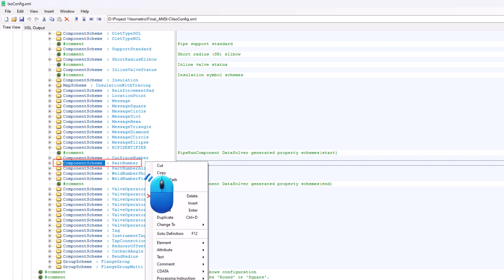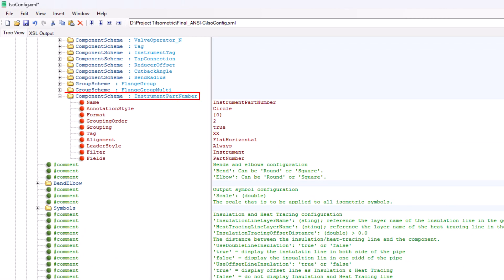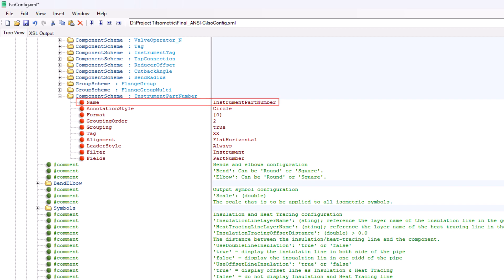Select copy from the context menu. Now scroll up, go to annotation schemes, right-click on it, and select paste from the context menu. This will create an additional component scheme part number under the annotation schemes hierarchy. Go to the newly created component scheme part number and click on the plus icon to expand it. Under name, type instrument part number as shown in the video.